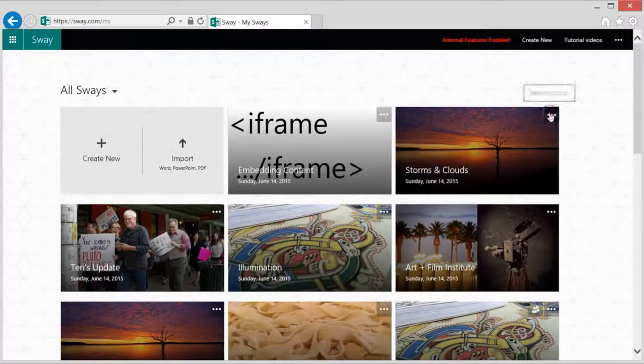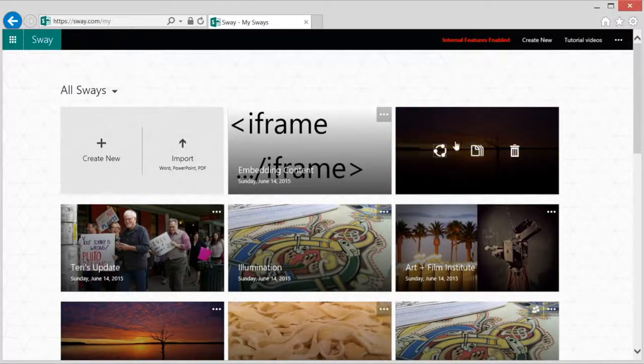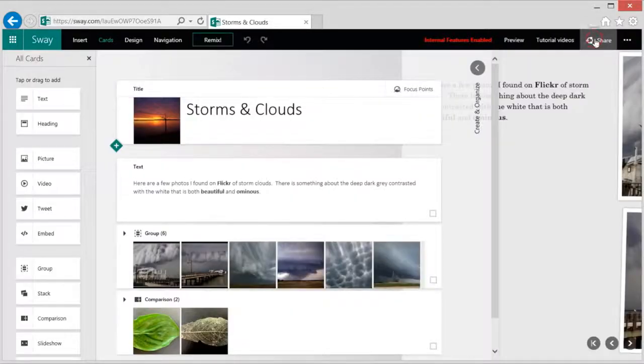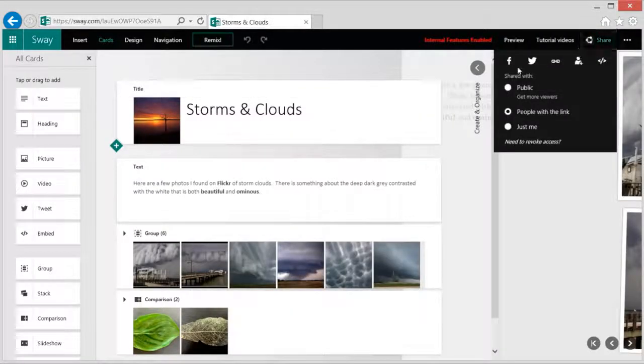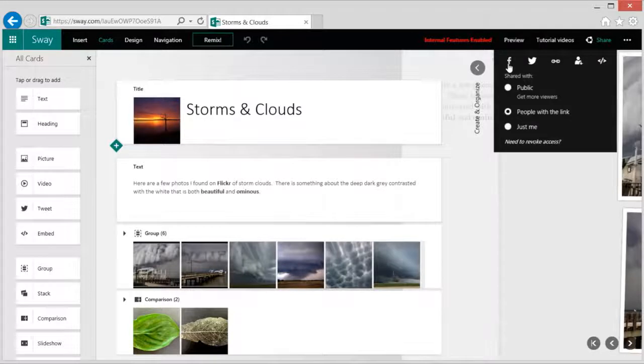Sway offers many ways to collaborate and share. I want to give you a quick demo of the many options you have. You can quickly share your Sway from this thumbnail view or you can access even more options from within each Sway here.